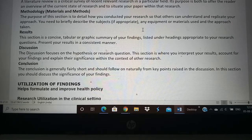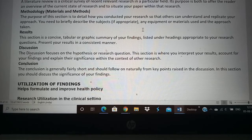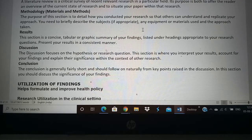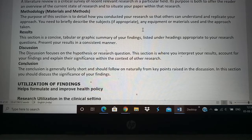Finally, you will give the conclusion, which will be a little short. Based on your discussion, you will conclude why your study is important and how it is applicable in the various other aspects of the medical field.